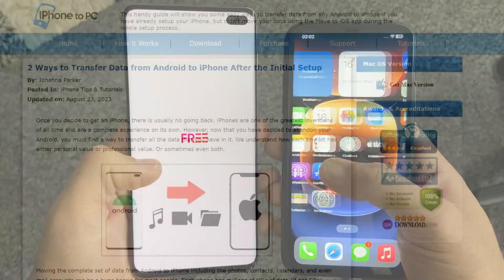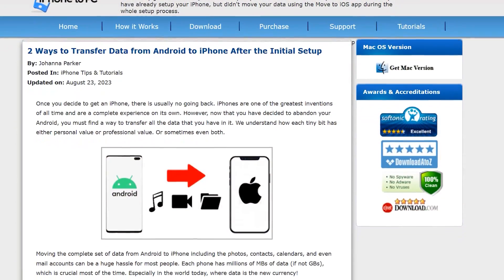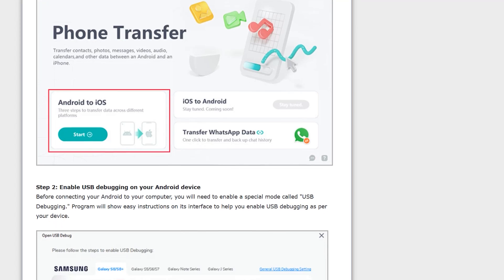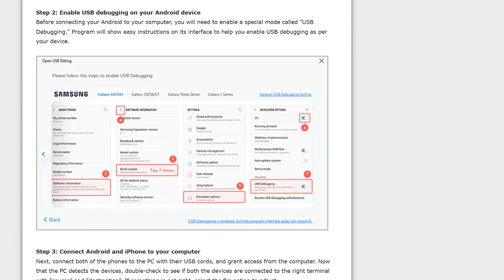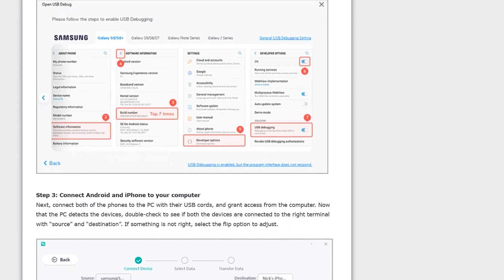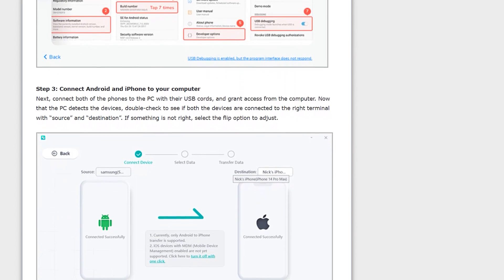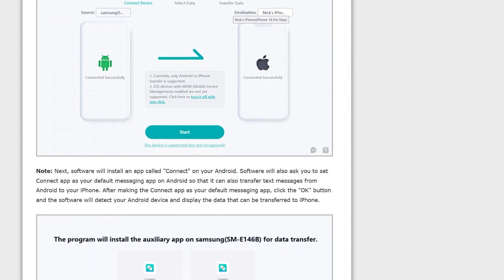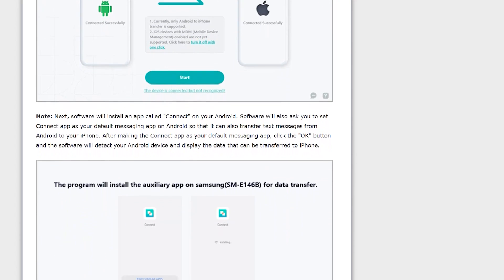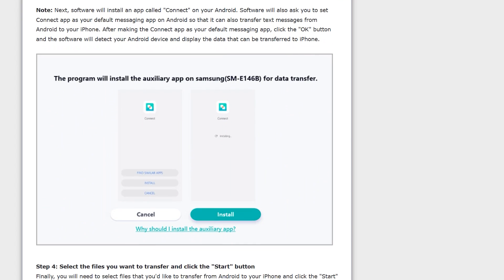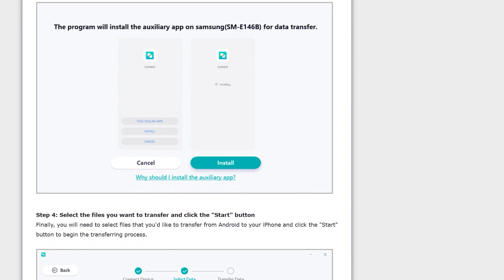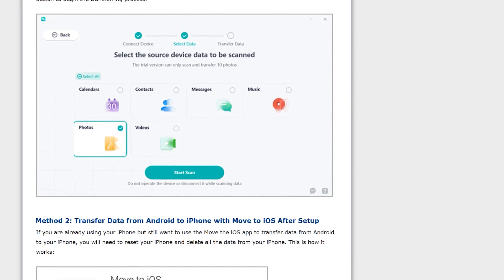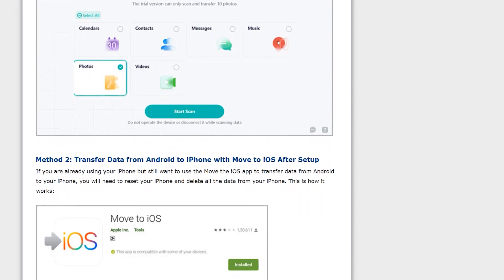Let's meet TransGo, a powerful application designed to simplify the process of transferring data from your Android device to your new iPhone seamlessly. There's no need to worry about losing your contacts, photos, videos, or any other precious data. So if you have a computer, I will definitely recommend the first method, which is by using the TransGo application.